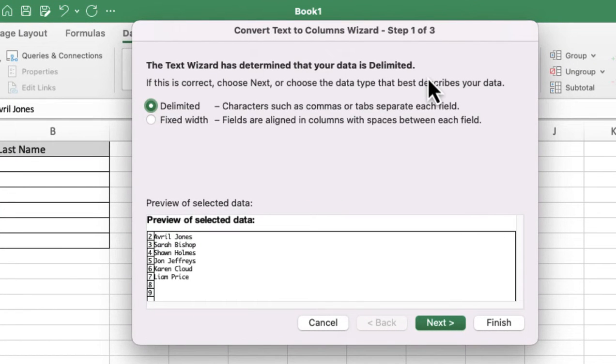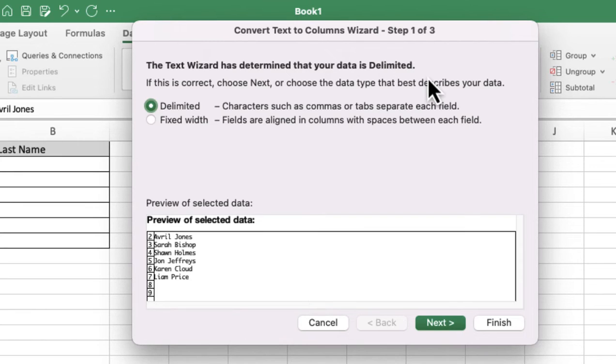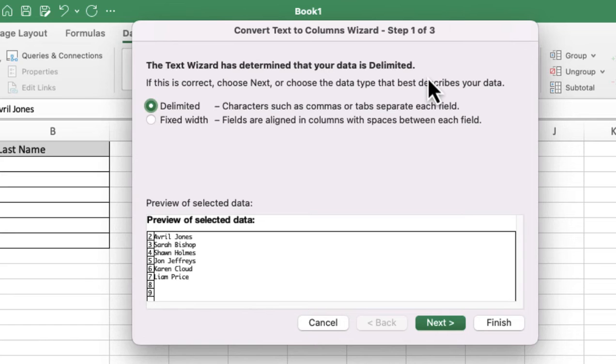I want to leave it on Delimited, and then I can tell the system exactly what's splitting up the information. You can see that I've got Avril Jones - there's a space between the words. If I leave it as Delimited and press Next, then in the next screen I can tell the system that it's the space I want it to look for, and that's how I want it to split it up.